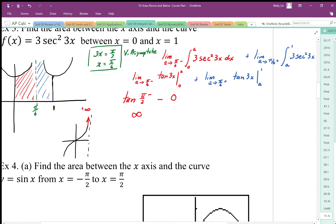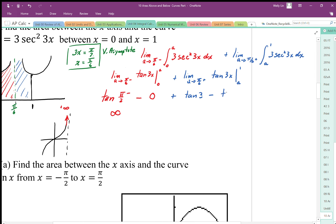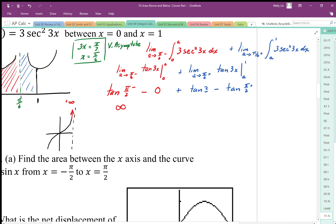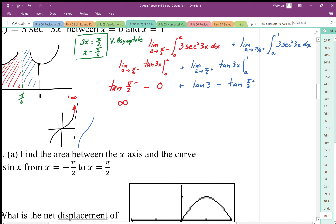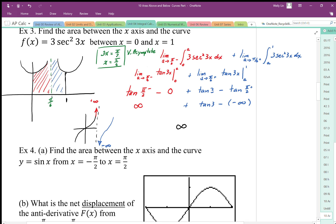For the right-side limit, I plug in 1 to get tan(3), then subtract the value as a approaches π/6 from the positive side, which gives tan(π/2) from the right. Looking at the tangent graph, approaching π/2 from the positive side gives negative infinity. So I get tan(3) minus negative infinity, which is positive infinity — the unbounded region in blue is also infinite. Putting both areas together, the net area is infinity, so the area above the curve is infinite because these are unbounded regions.